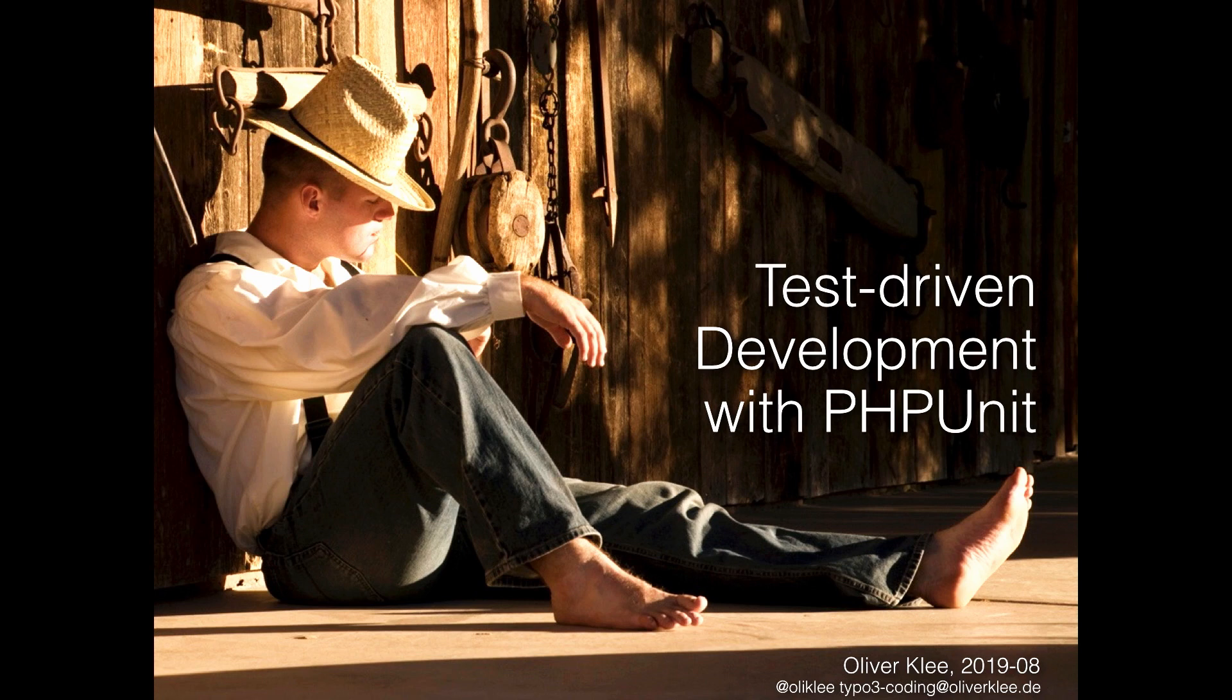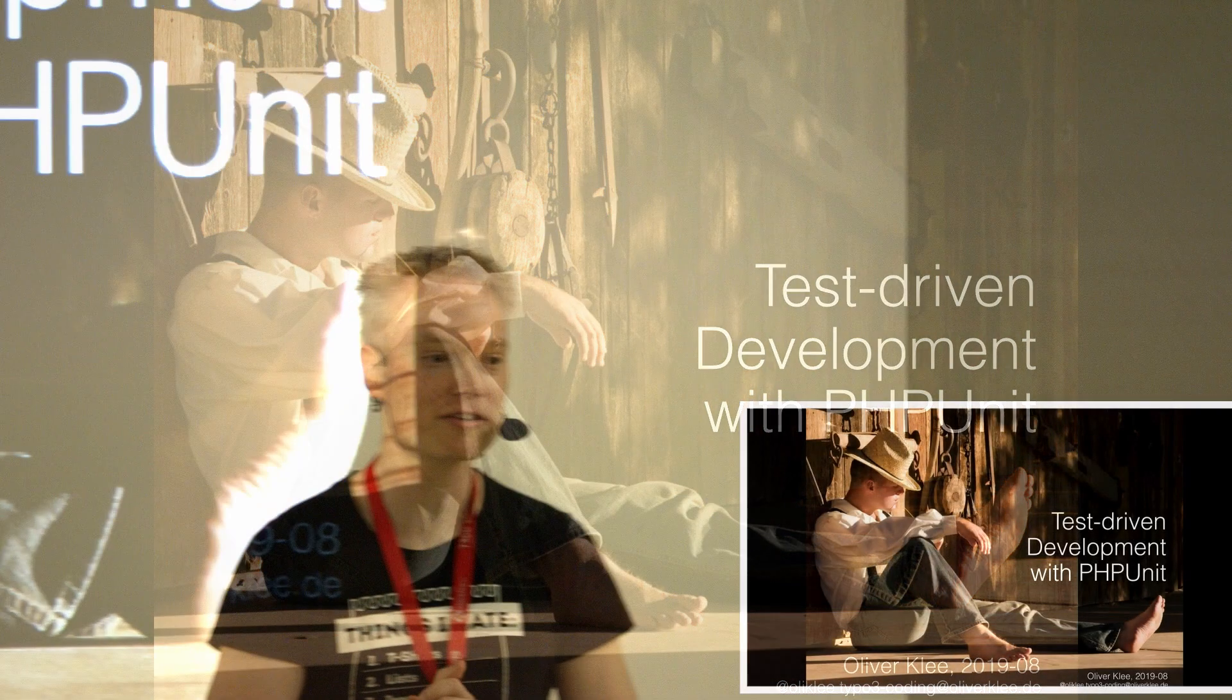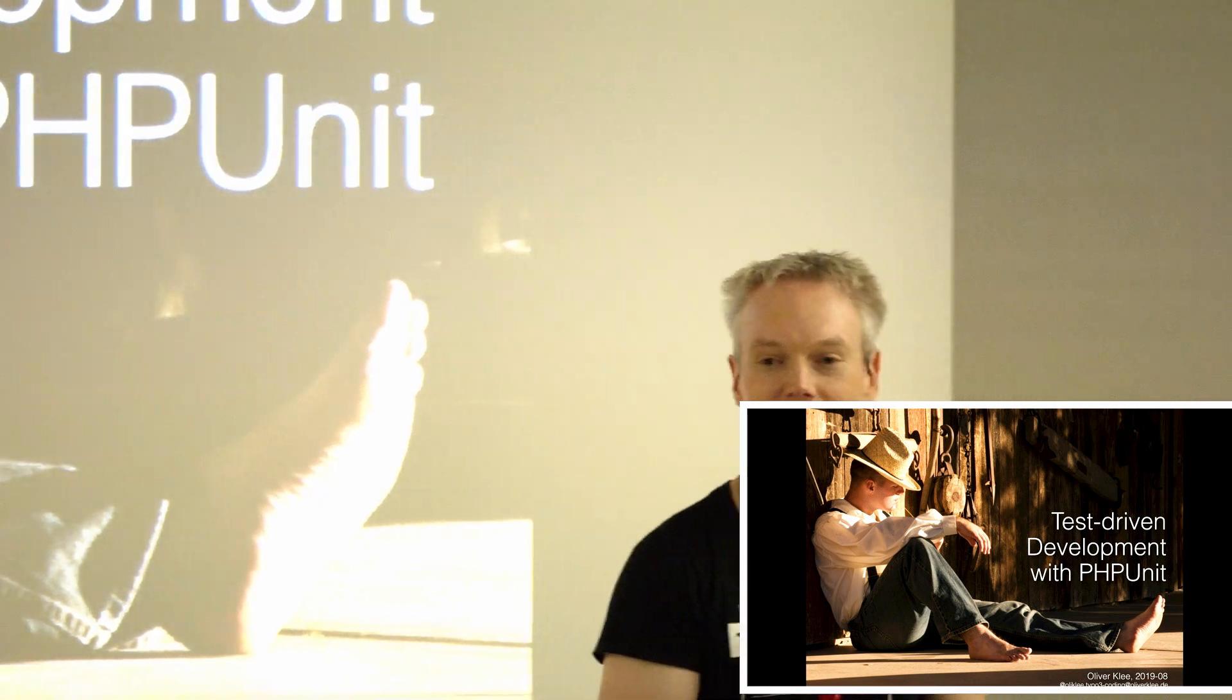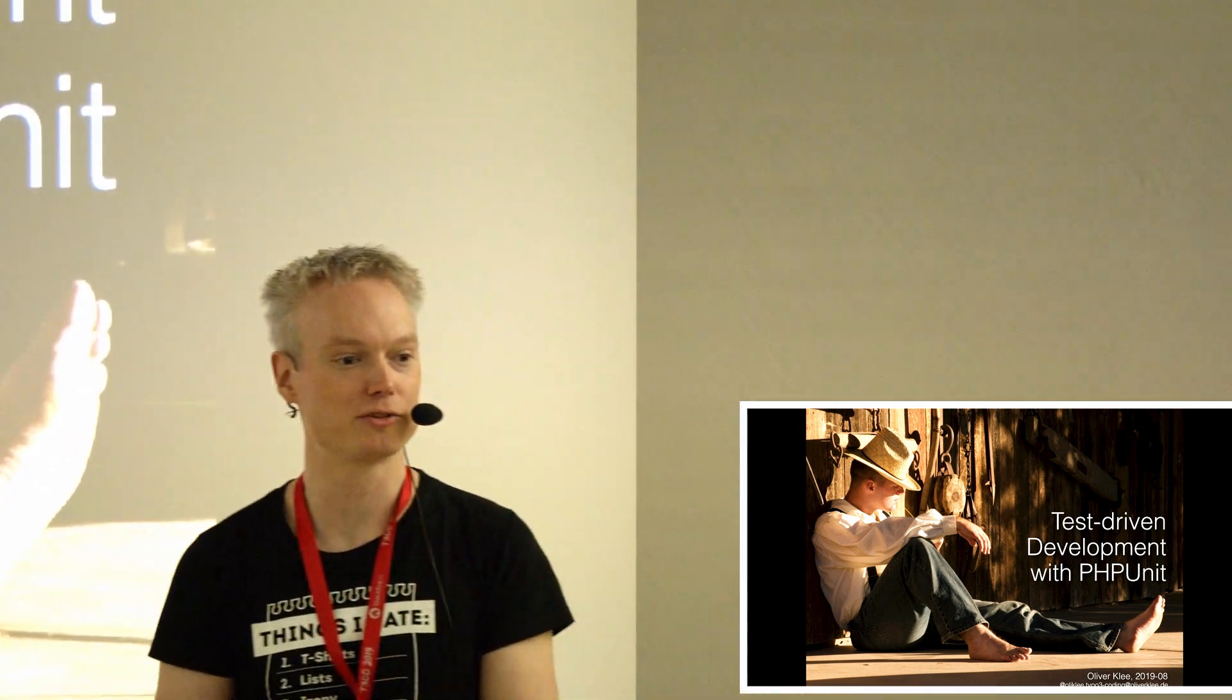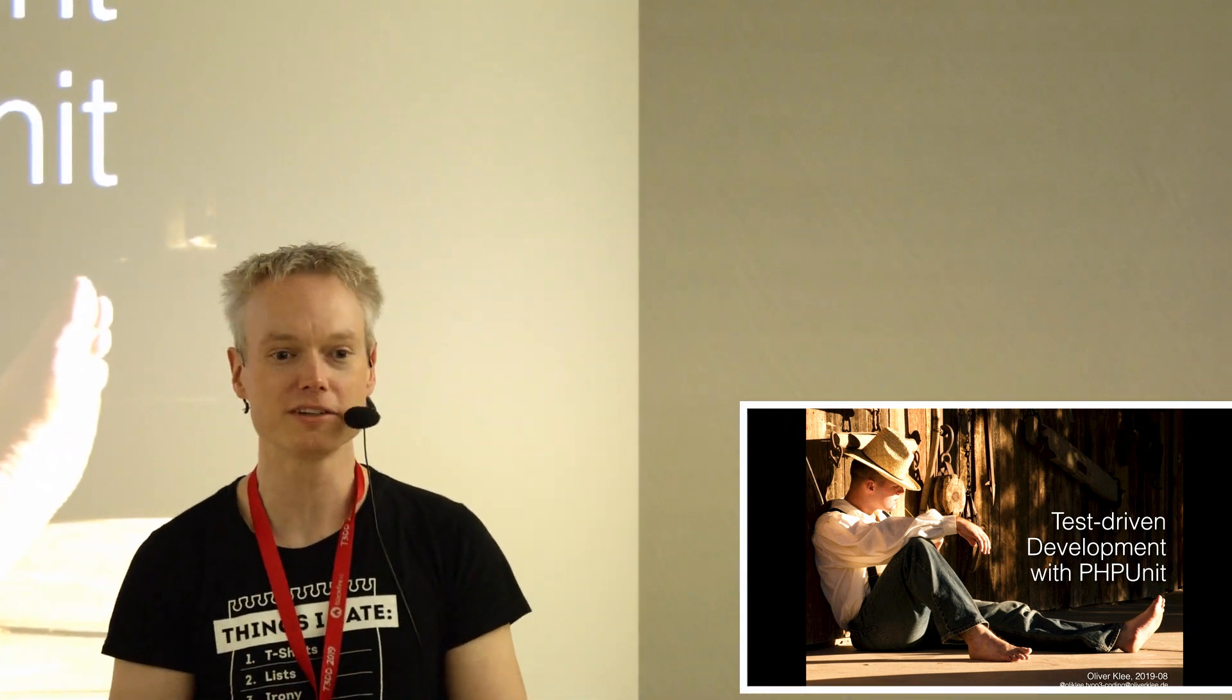Hello! Hello everyone! Welcome to your session about getting started with test-driven development with PHPUnit.